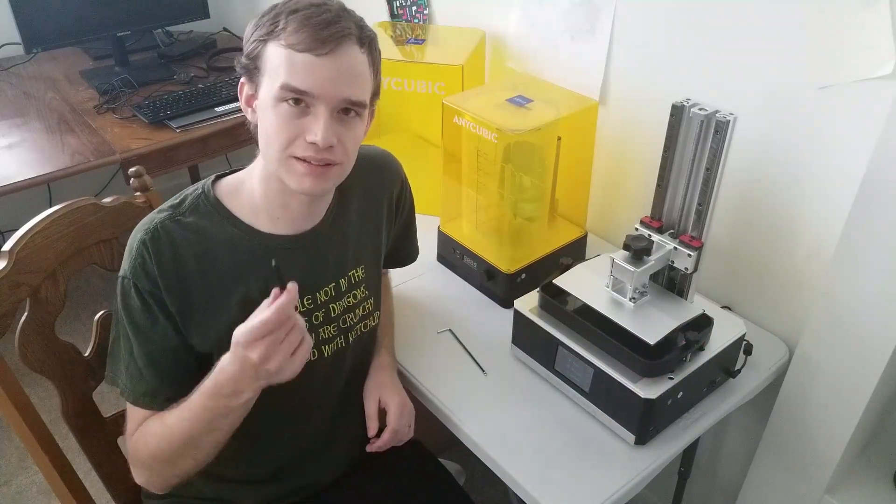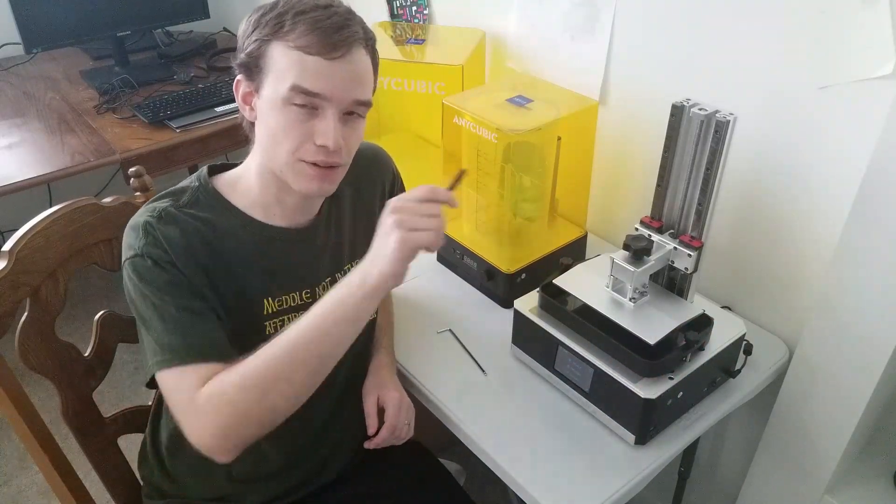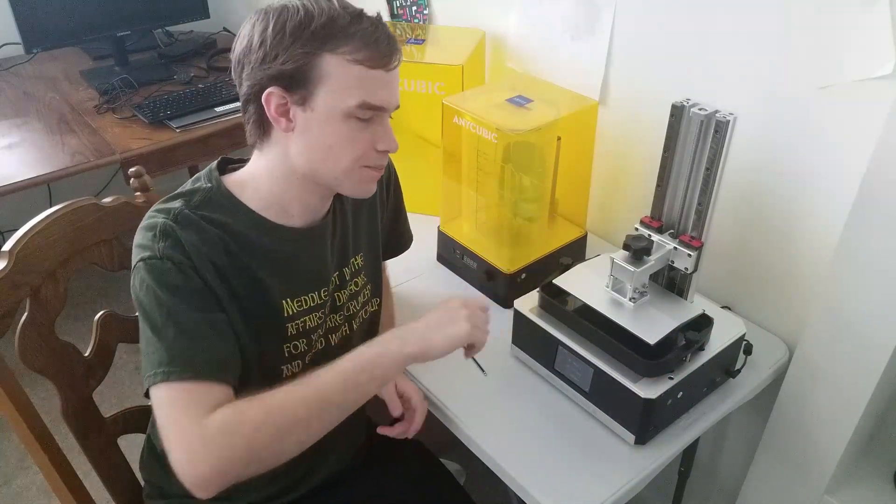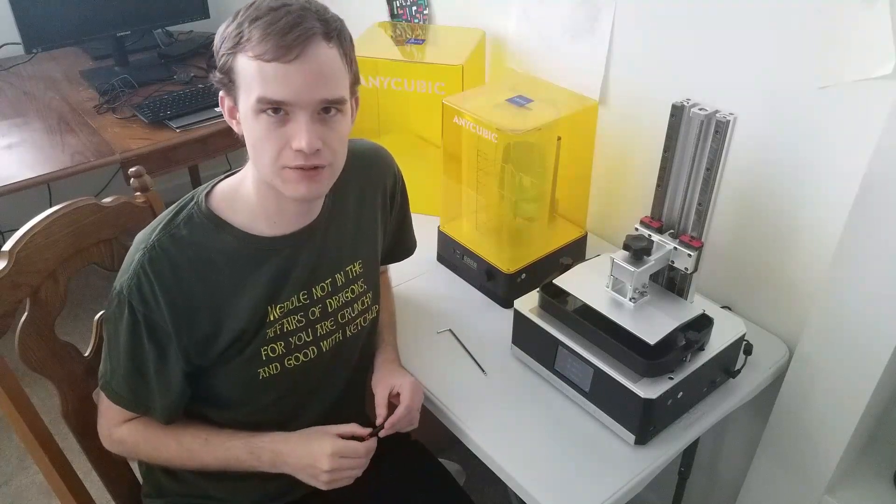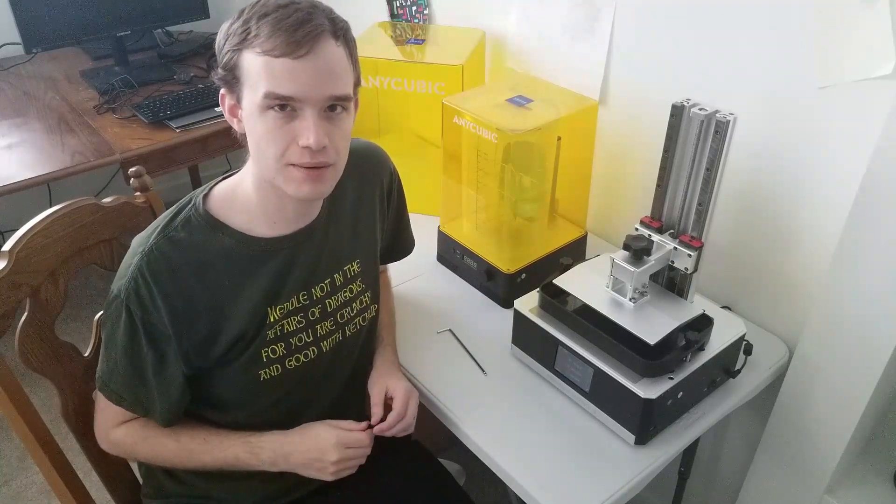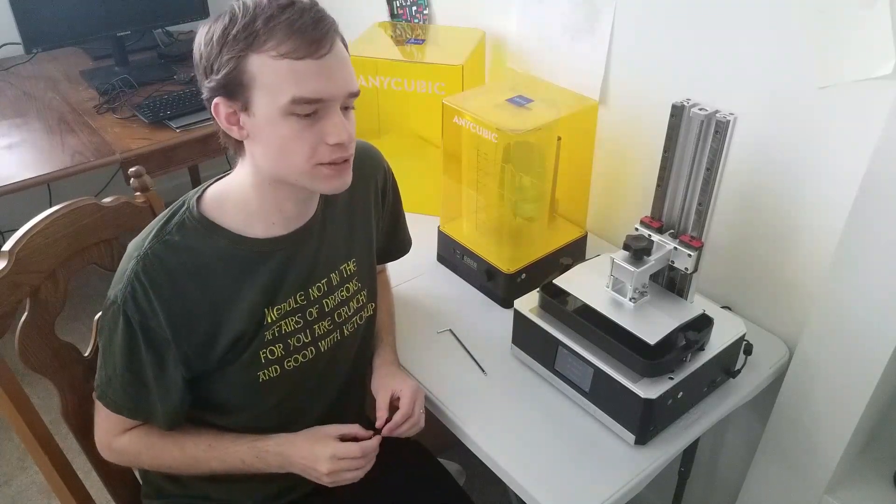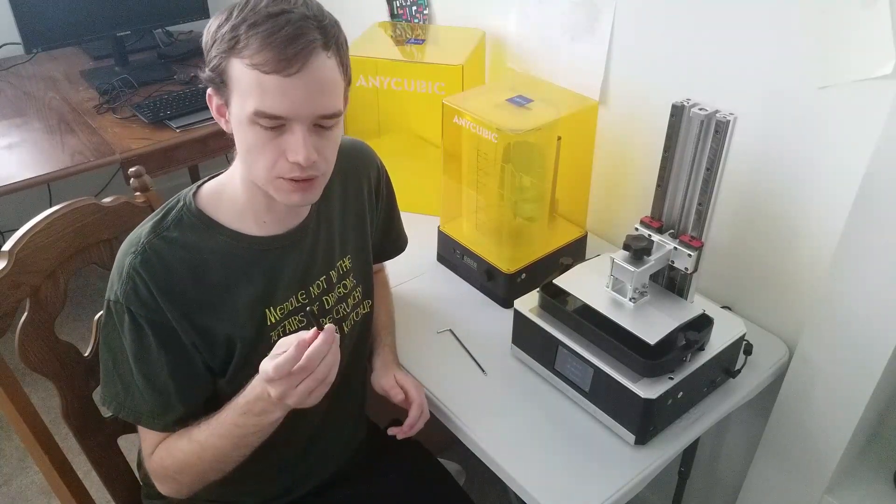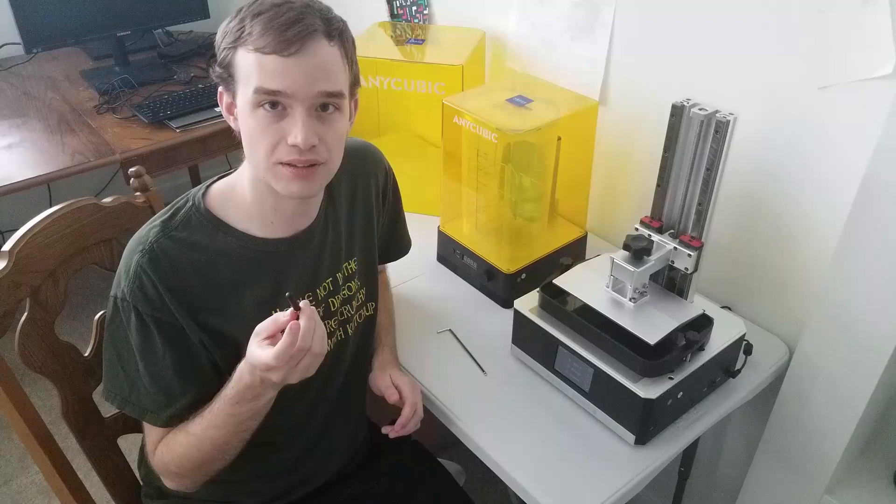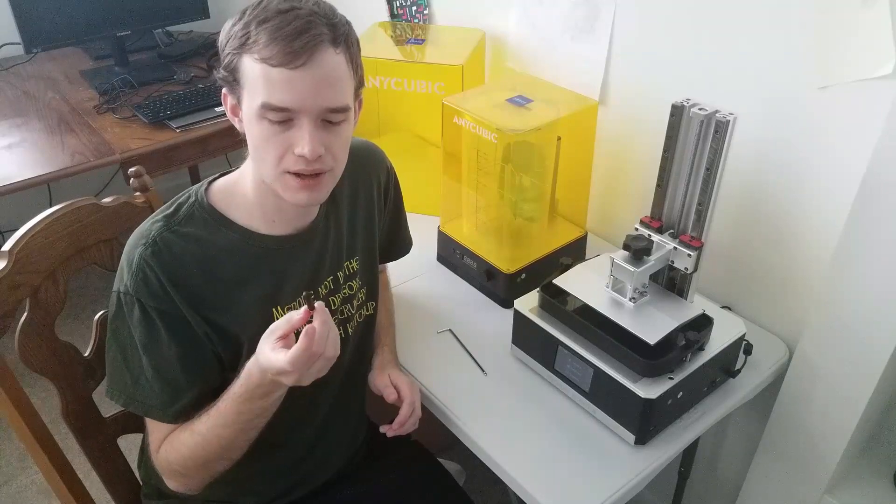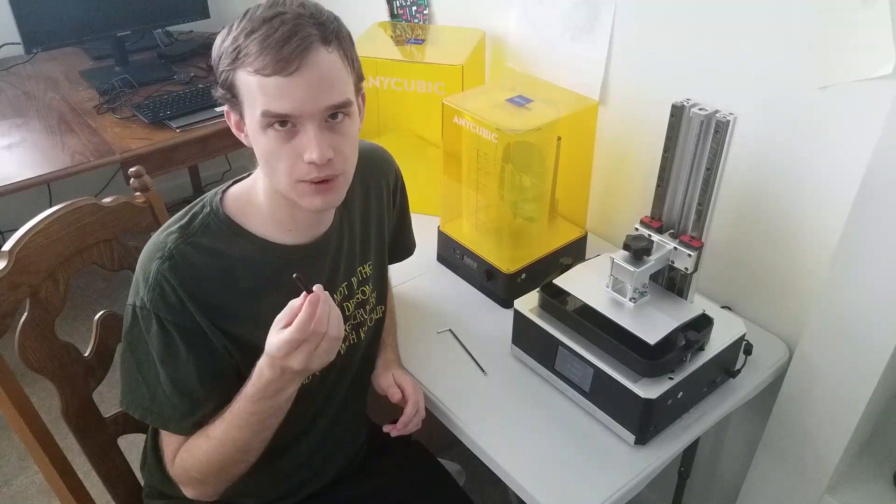The last piece to install is this little antenna that goes under the back right corner. It's recommended to use a flash drive for more consistency, but if we really wanted to, we could get 3D prints onto the printer using the Wi-Fi.